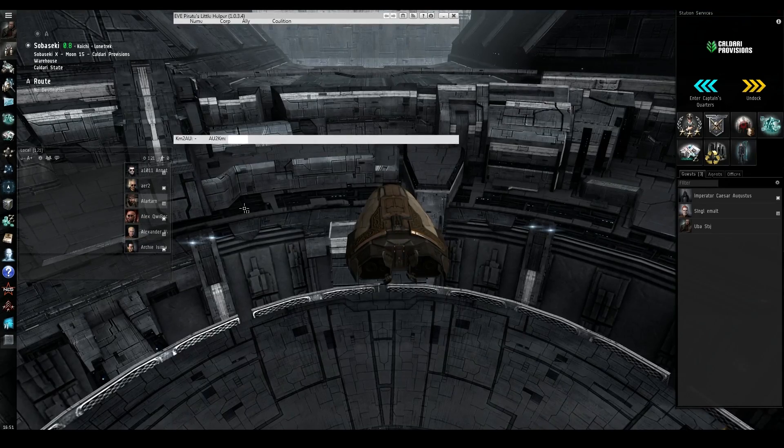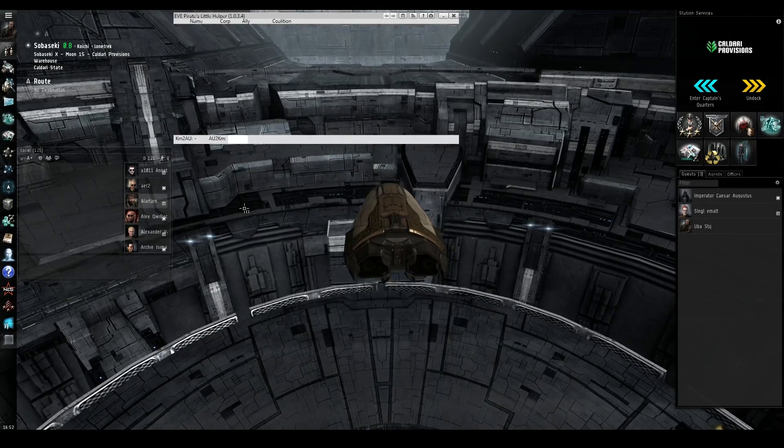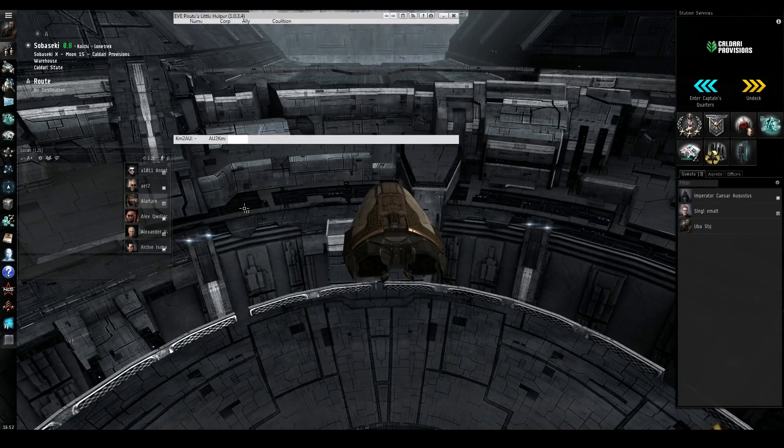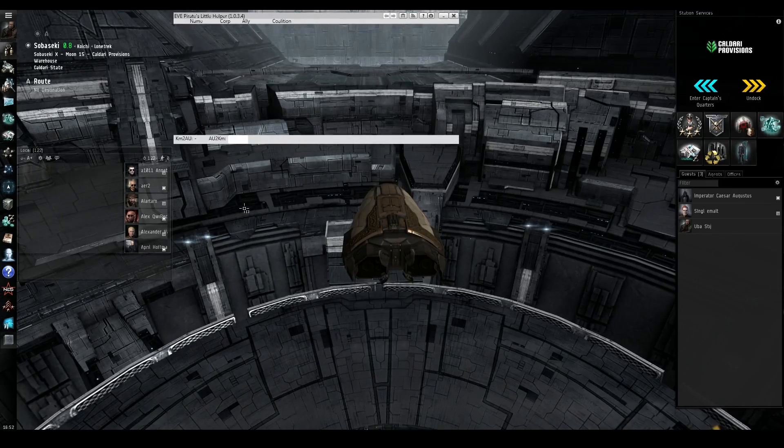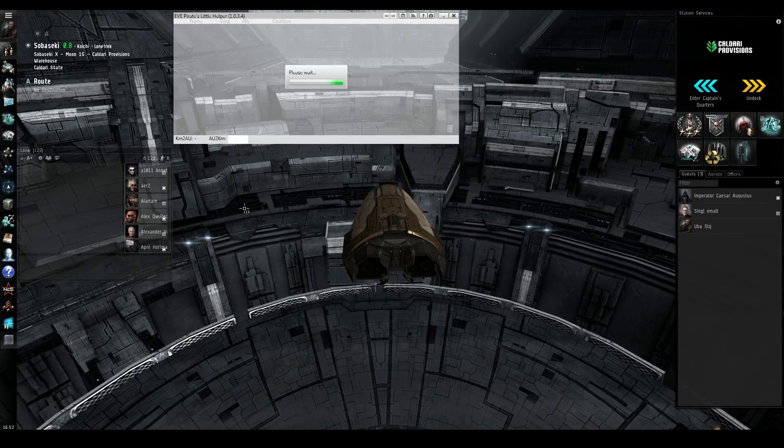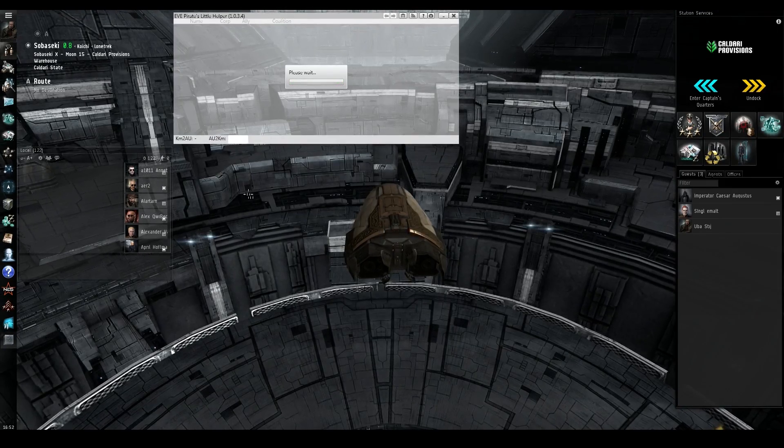So one of the first tools we're going to look at is the local scan tool. Simply what you do is you control-C everyone in your local, and it puts it into the Eve Pirate Little Helper window.